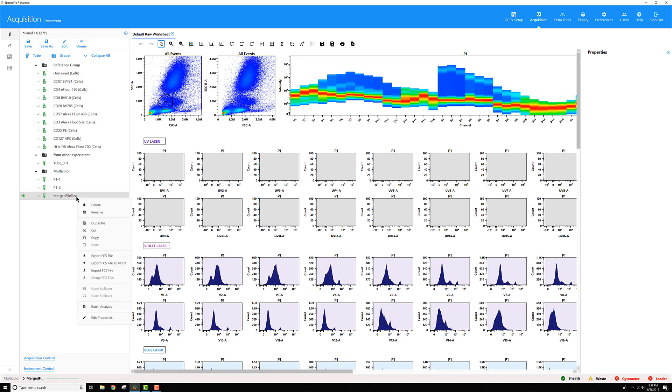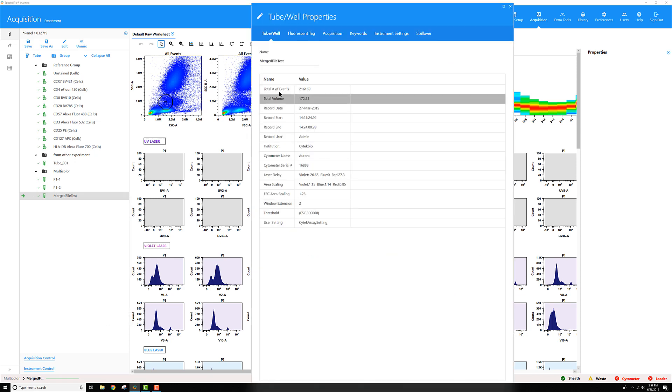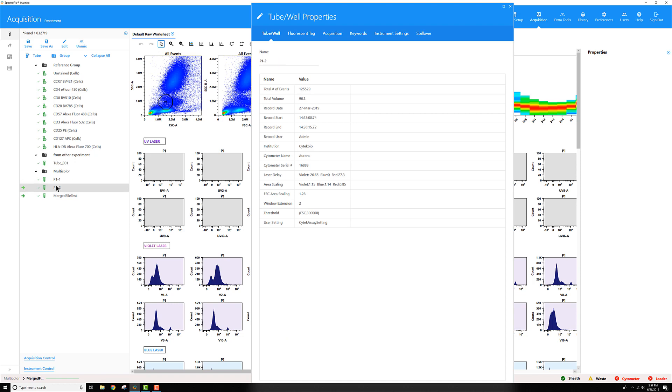If I right-click on the tube and go to Edit Properties, I can compare the events in the file against the events from the other two files.